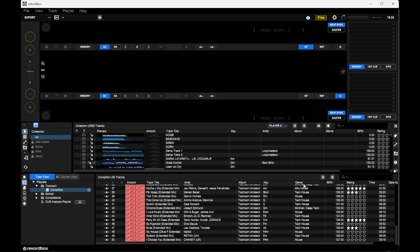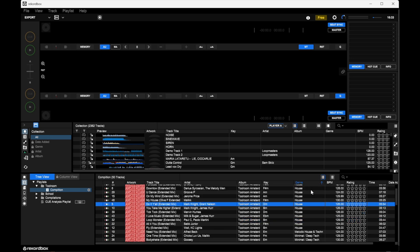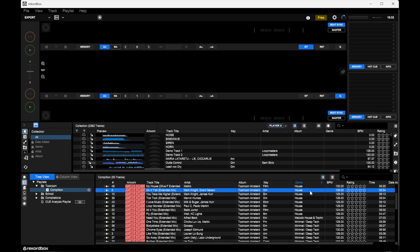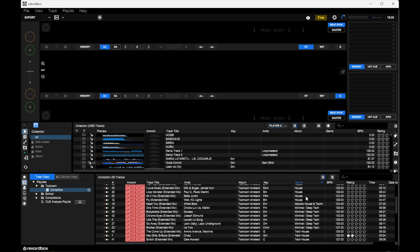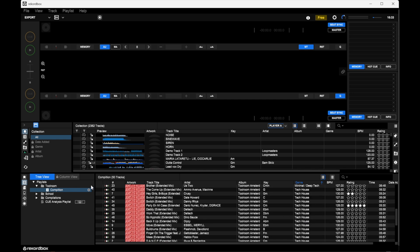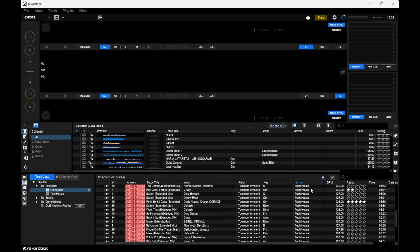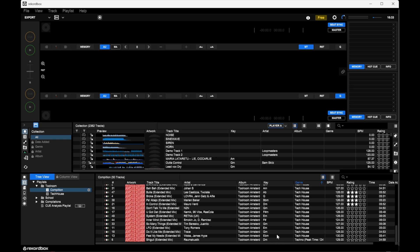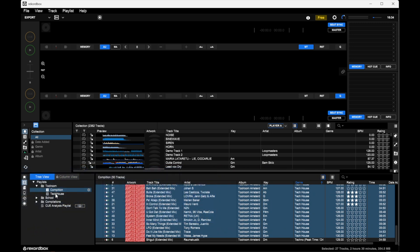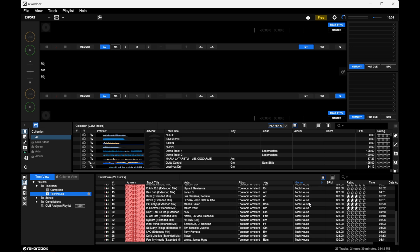Now that I have my compilation, I can see different genres. If I sort by genre, I can see tech house, house, minimal — I don't have much afro or deep house. Let's focus on three genres: house, minimal, and tech house. I create a playlist called 'Tech House,' then come back to my compilation sorted by genre, select the first tech house track, hold shift and select the last one, then drag and drop them into the tech house playlist. It's better to play tracks based on genre — don't keep things messy in one playlist.